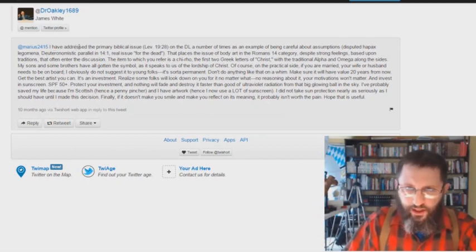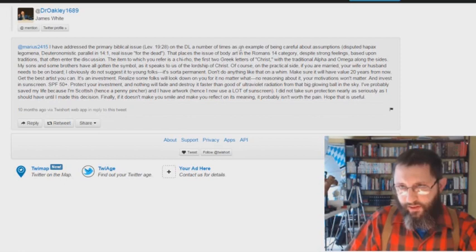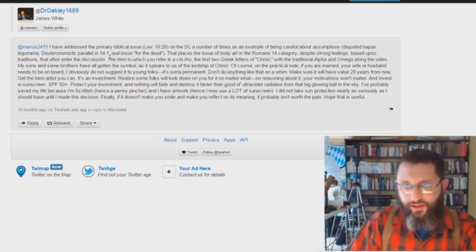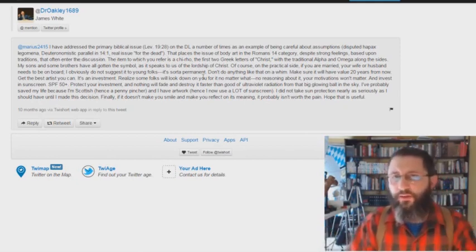He says, I've addressed the primary biblical issue of Leviticus 19:28 on the DL a number of times as an example of being careful about assumptions. Disputed, he gives the Hebrew word here and stuff like that. Parallel in 14.1, the real issue is it's for the dead.